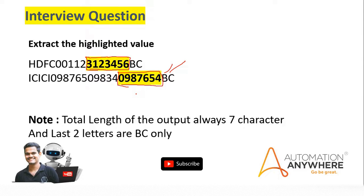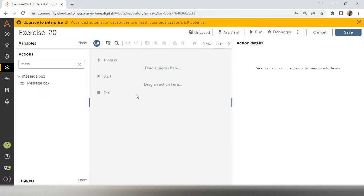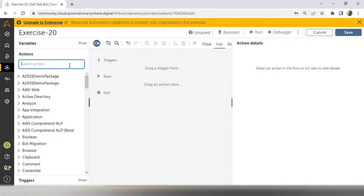We will directly go to the Automation Anywhere workbench and solve this particular interview scenario. Whenever you are appearing in an interview system test or any question interview, the first thing you have to maintain is best practice in your bot. If you don't tell your logic, that's also fine, but best practice is the one that will give you 90% of the confidence. The interviewer will also be happy if you are using best practices. We will use best practices one by one, then go ahead for the output.